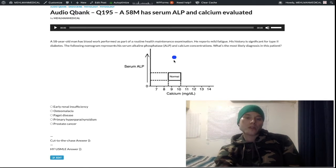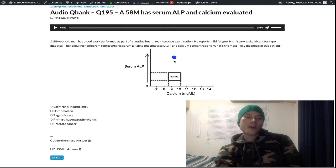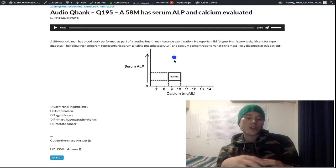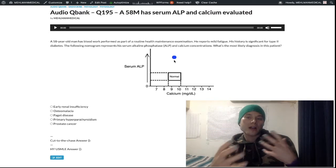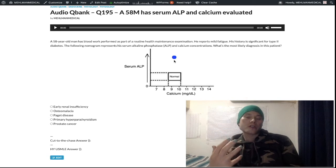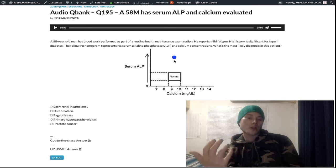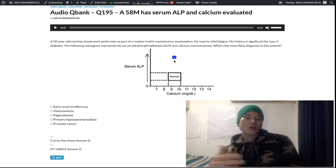Paget disease is a disease of bone turnover where there's increased osteoclast and then increased osteoblast activity — mixed activity of osteoclast and osteoblast. The bone looks heterogeneous on imaging. On radiographic bone scans, you see increased uptake because of the increased osteoblast activity causing elevated ALP.